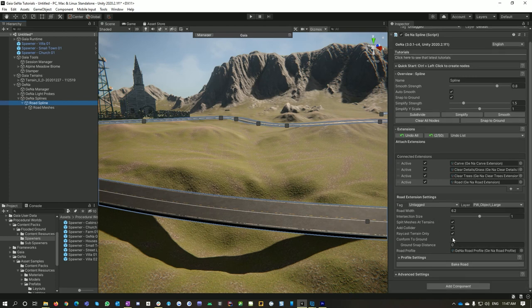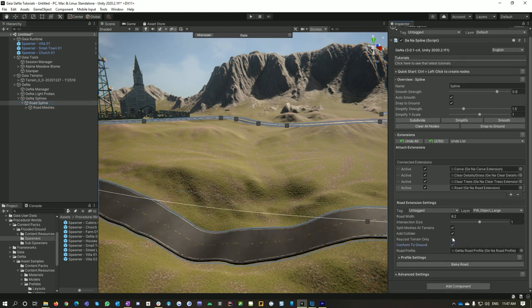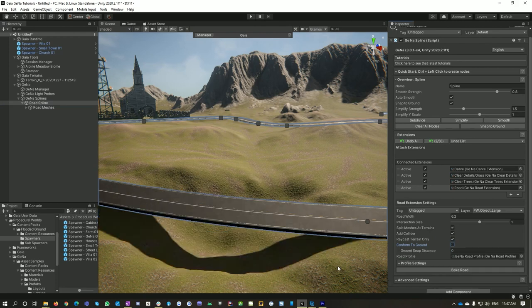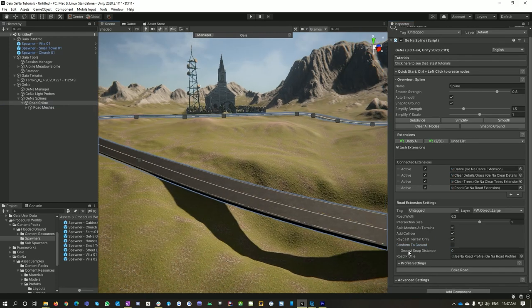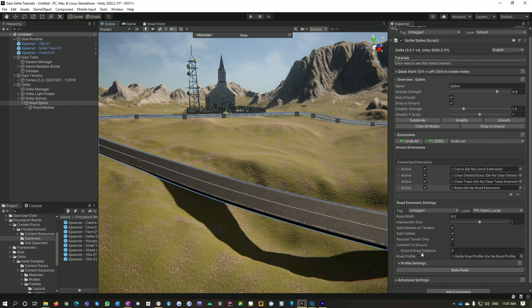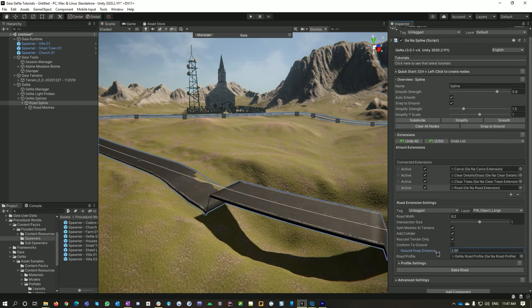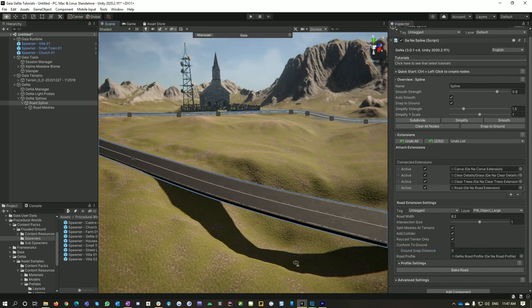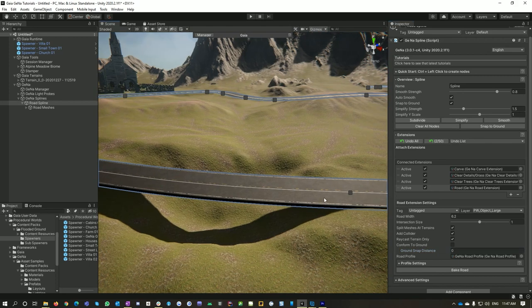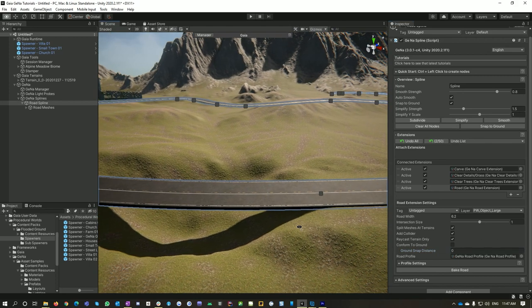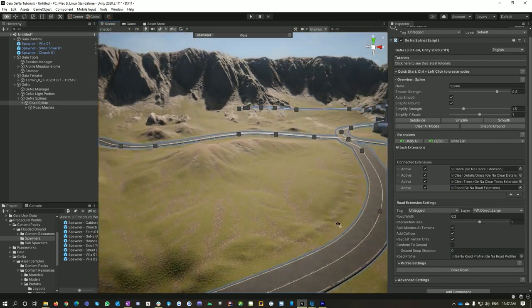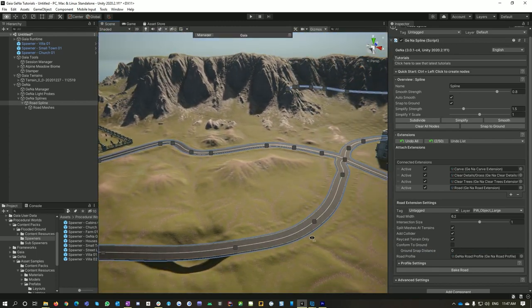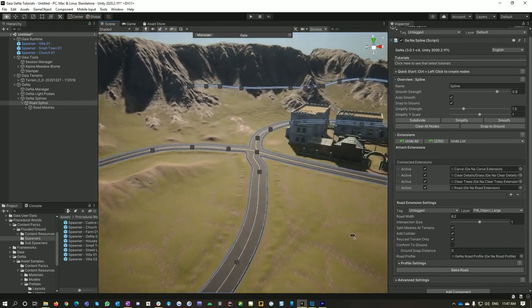But we turn that off and boom, so it's got a little ground snap thing. So you can actually change this snapping distance and Gina will basically conform up to a point. Quite a handy little feature. Now let's add some additional interest to this road.